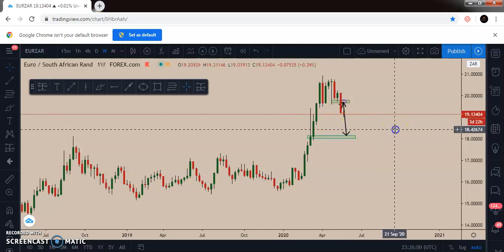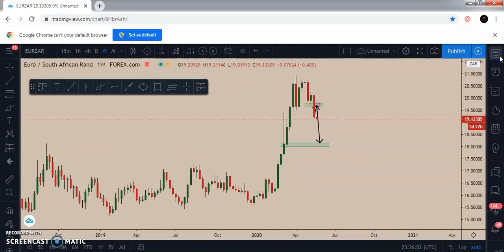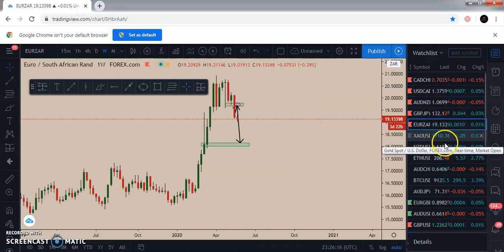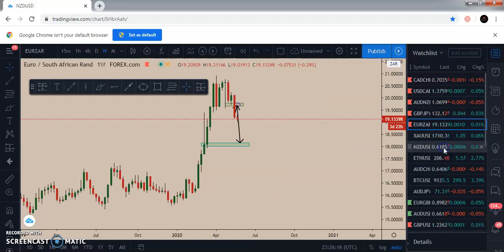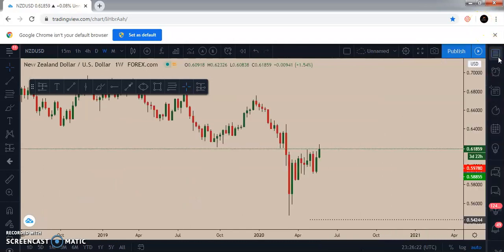Here we are in the charts. Let's pick any pair — let's go with NZD/USD. Let's take it on the watchlist and do multi-timeframe analysis using confluence.